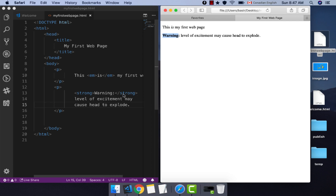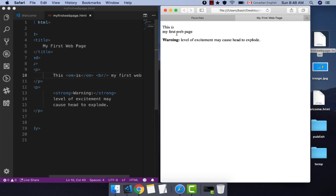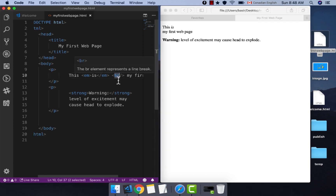The line break tag can also be used to separate lines. For example, if we want to put 'my first page' on the next line, all we need to do is add a br tag. Save it and you will see 'my first page' is on the next line, not as a new paragraph. Line break is a self-closing tag — there is no content involved in breaking a line, so there is no closing tag.